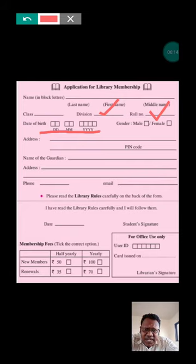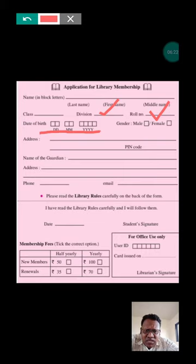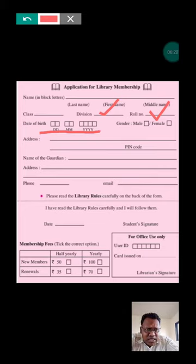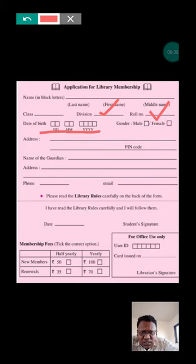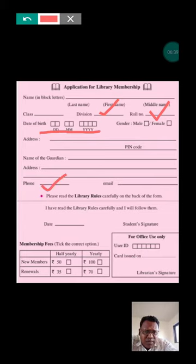Name of the guardian — write your father's name, and their address. If it is the same, you can write 'same as above'. If you are staying somewhere else for school, you can write that address too. Then phone number — you can write your mobile number. For email, you can write something like pkarde7@gmail.com.